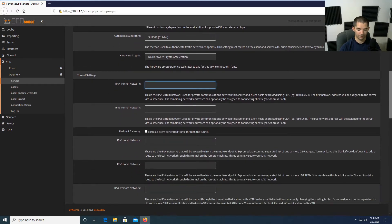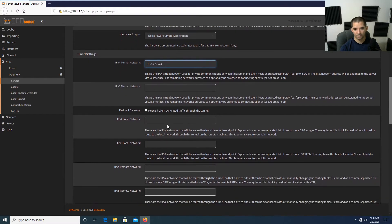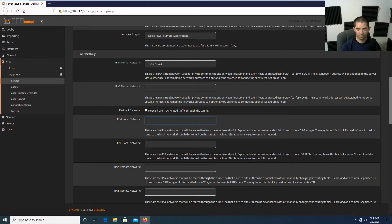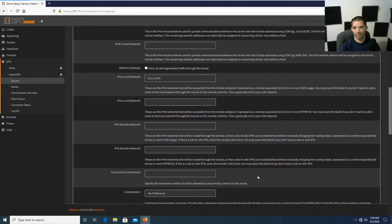For the Tunnel Network, this is the network for your actual VPN tunnel for clients. We're going to use 10.1.22.0/24. For the local network — the IPv4 networks that will be accessible — we'll specify the LAN. In my case the LAN is 10.x.x.x/24, so I'll enter that IP address. The rest of this should be good, and I'll come back and fix it if needed.